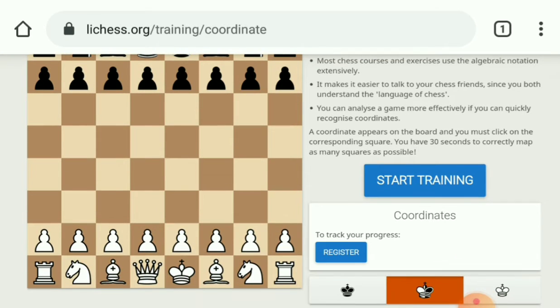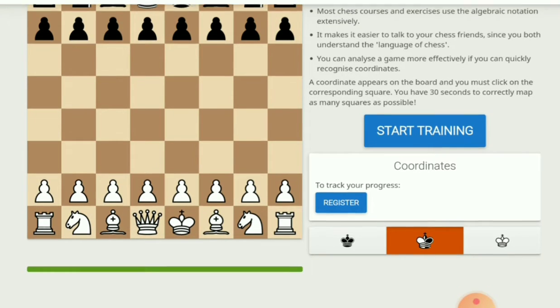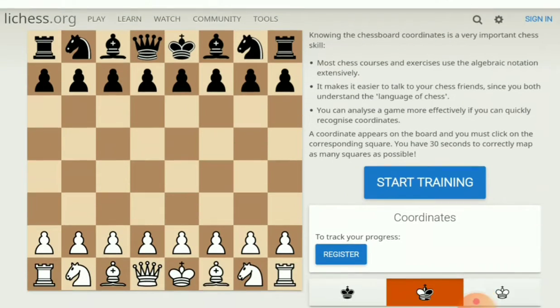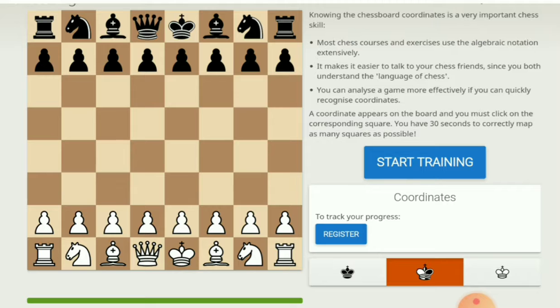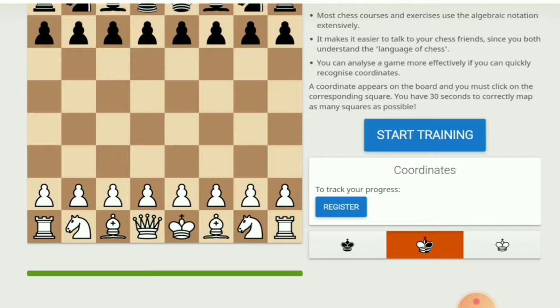Then click on it. There are some descriptions here. There is a Start Training button. If you are registered, then you can log in to lichess.org and track your progress. It's not mandatory to register.